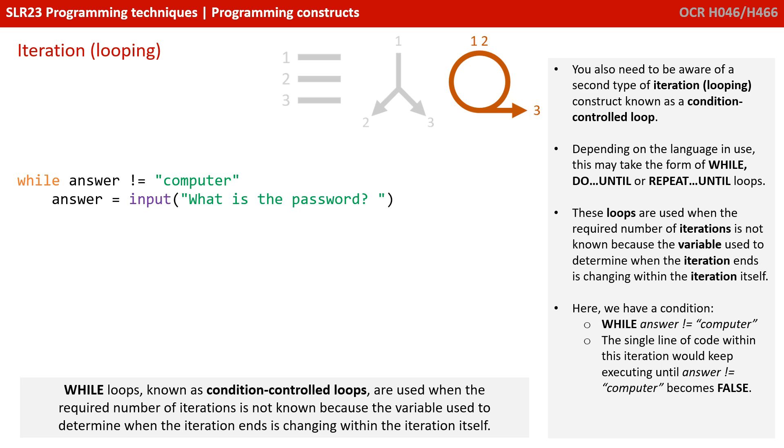While loops are used when the number of iterations is not known, because the variable used to determine when the iteration ends is changing within the iteration itself.